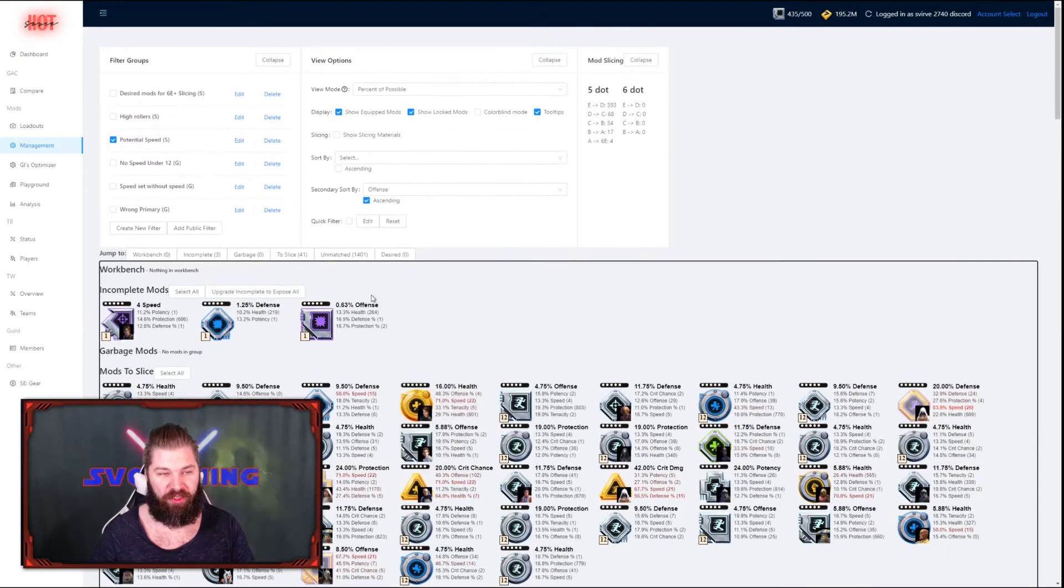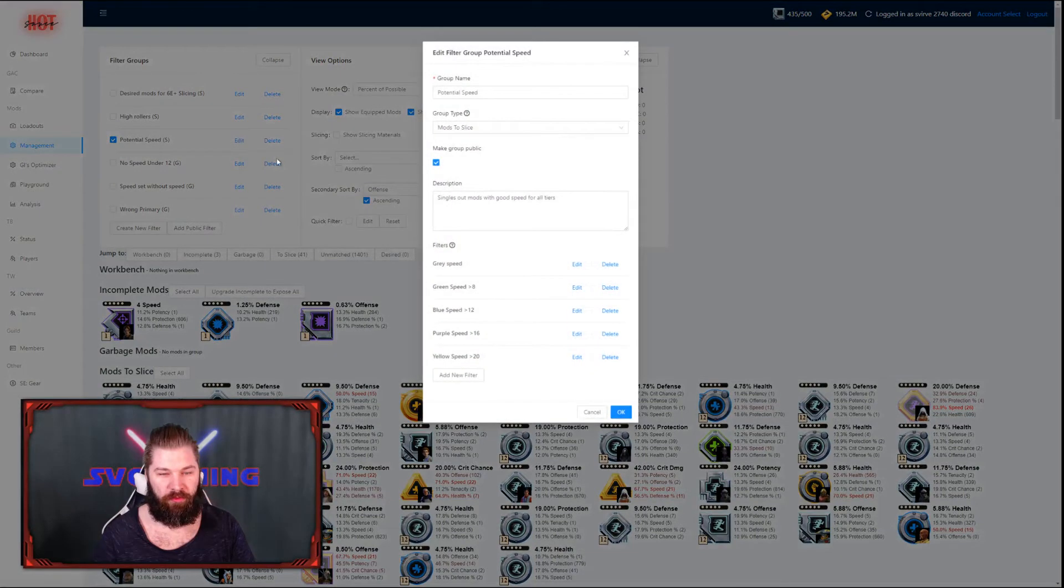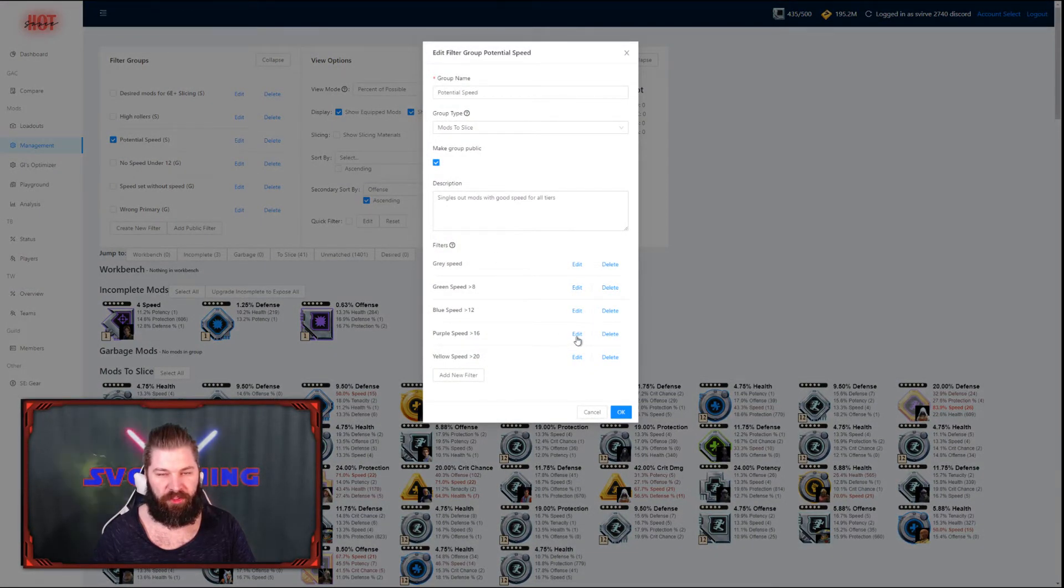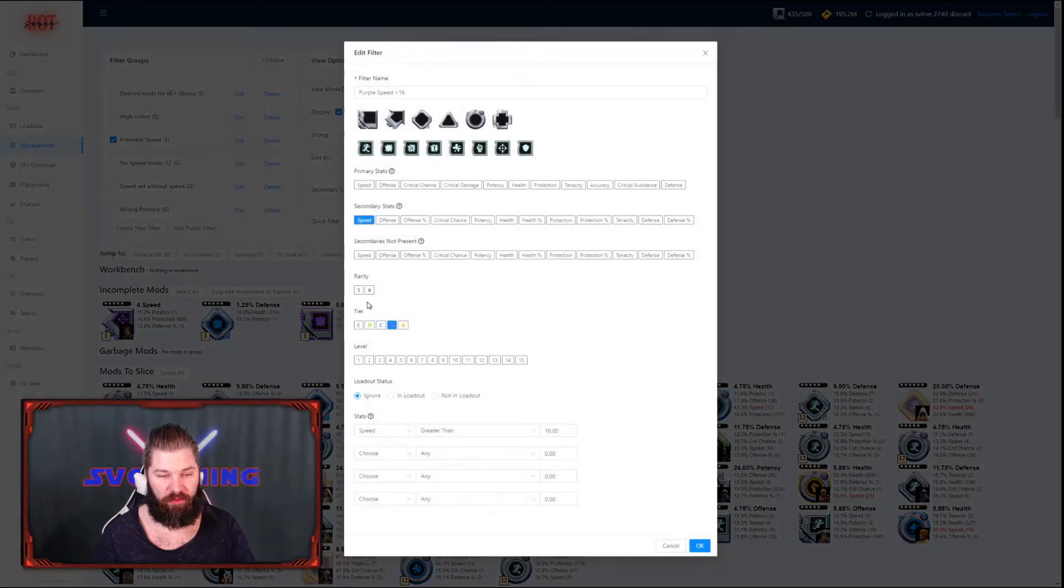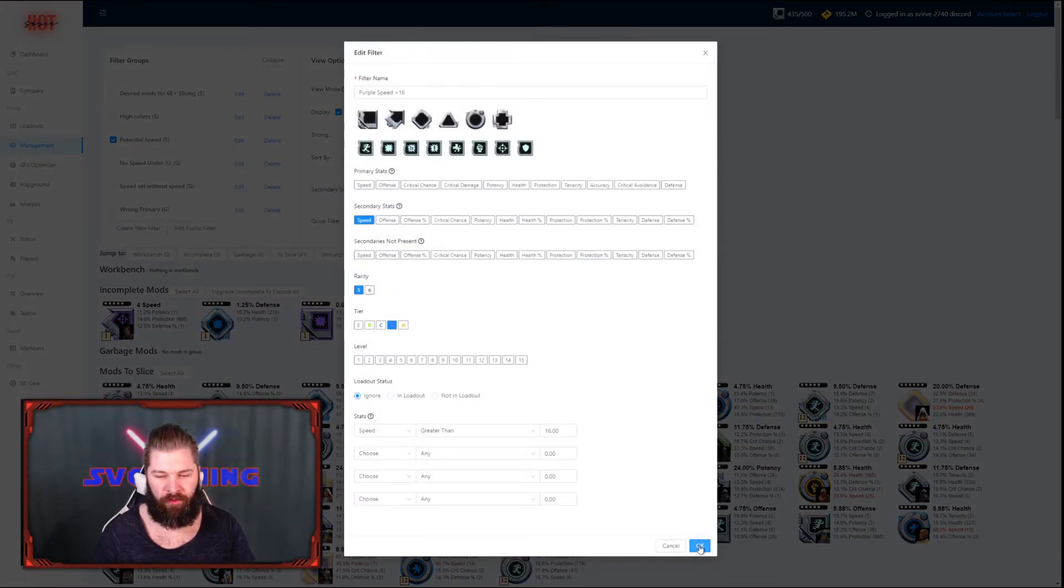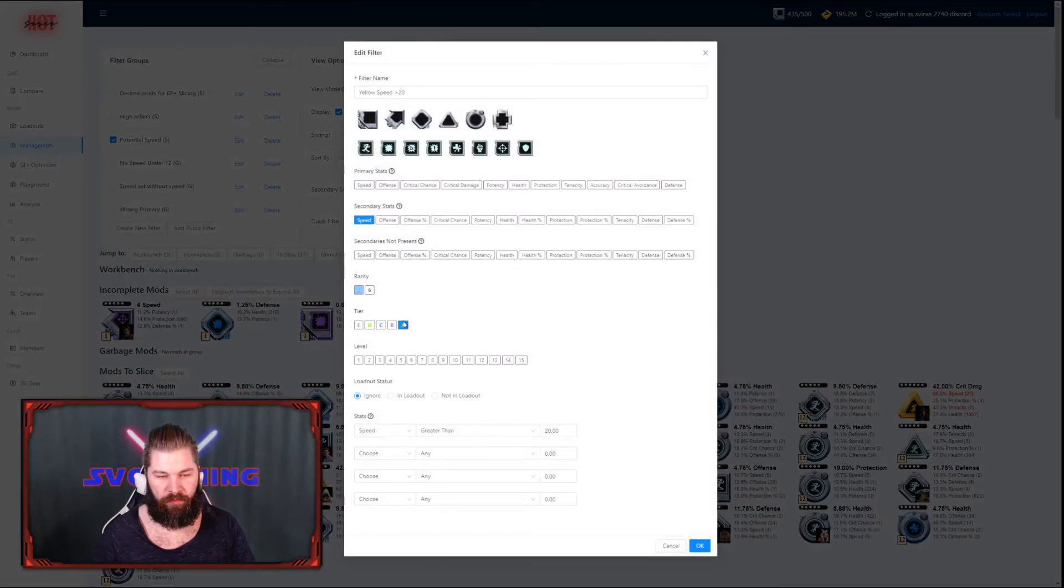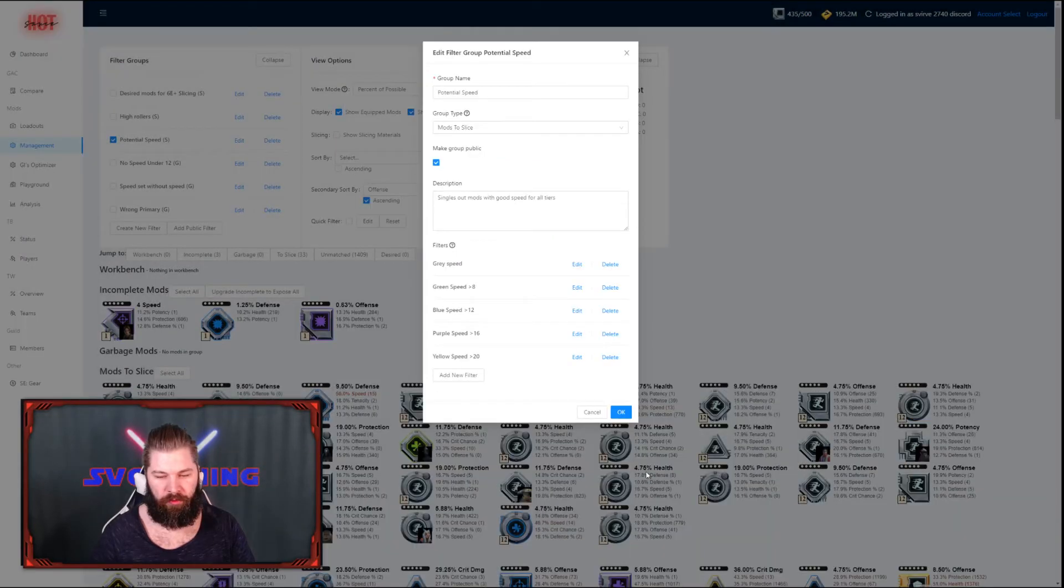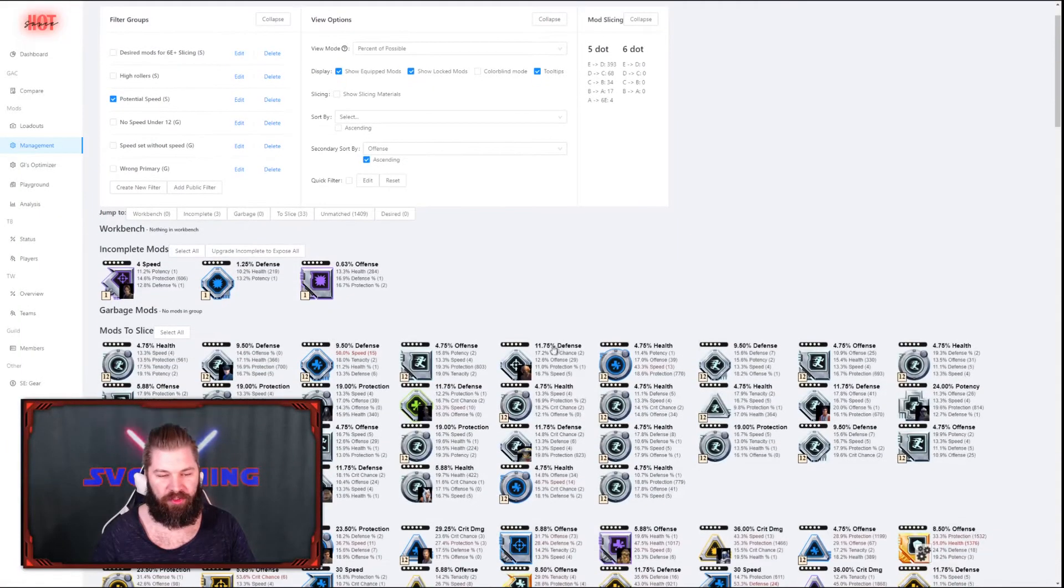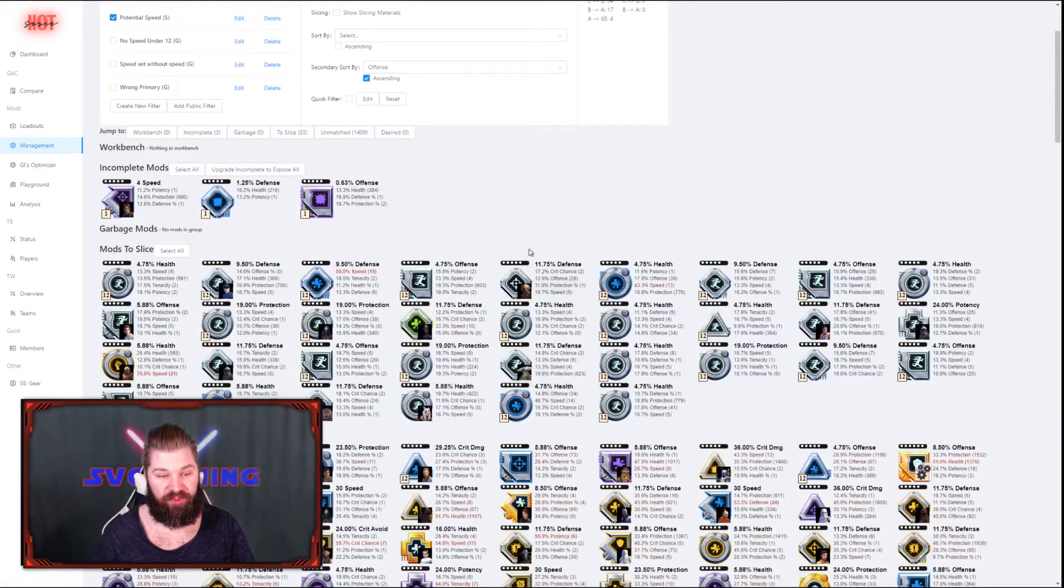To change that, you go into the edit mode of the filter bucket, check out the filters that were missing the rarity requirement. And then go back to your screen and it should be fixed.